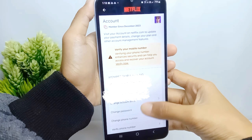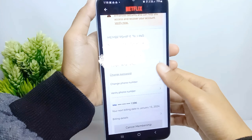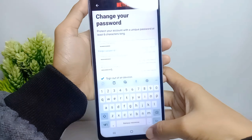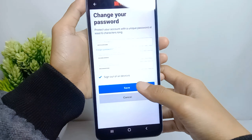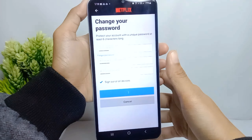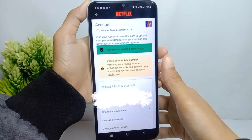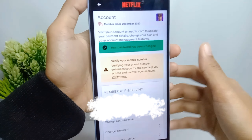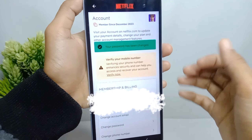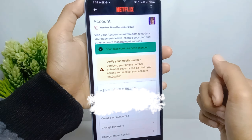Next, press the Change Password option, and then enter your current password. After that, make a new password and then verify it. Your Netflix password is now successfully changed.